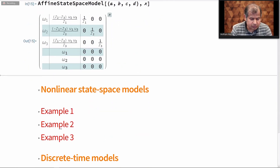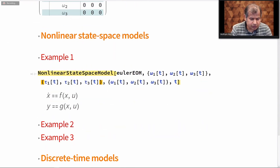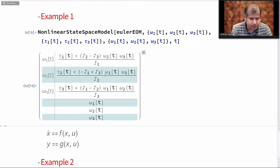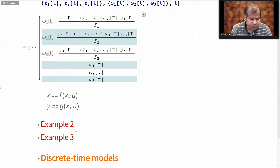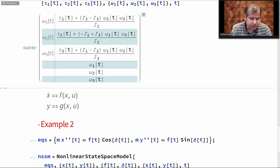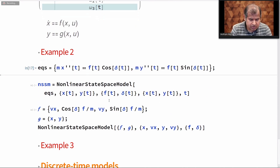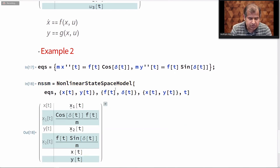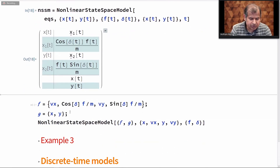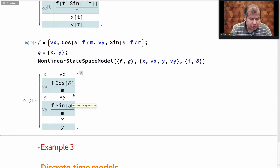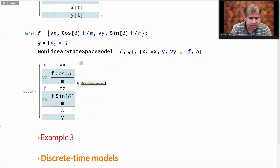There is an even more general model: the nonlinear state space model. For the Euler equations of motion, it is expressed in terms of two vectors where F is any nonlinear combination of the states and the input variables, and the output is a linear combination of state and input variables. This is useful when the inputs appear nonlinearly — here F and delta are the inputs and they are nonlinear. If you try to represent them using an affine state space model, they will get approximated. If we have the F and G vectors for any model, we can specify them manually into nonlinear state space model.